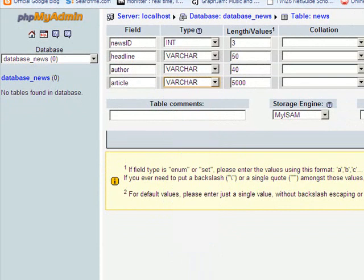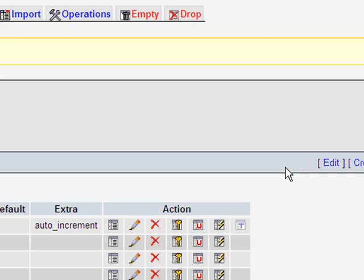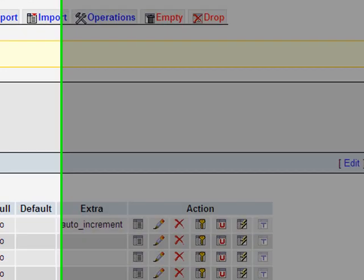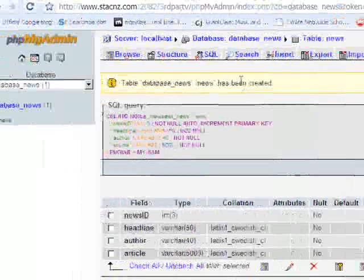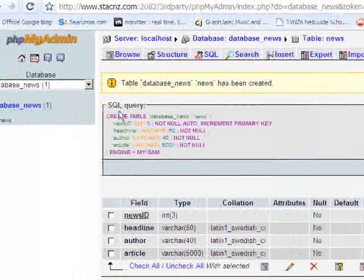Once you've done that, click on Save, and the table has been created. We get a little message at the top there saying it's been created.